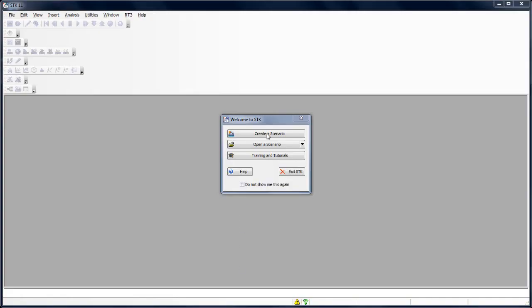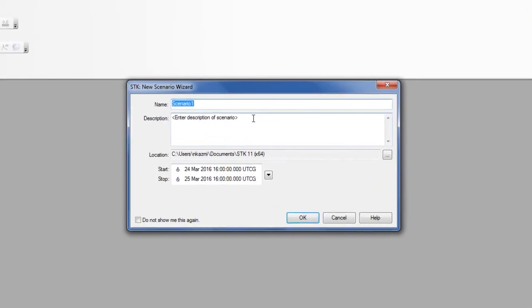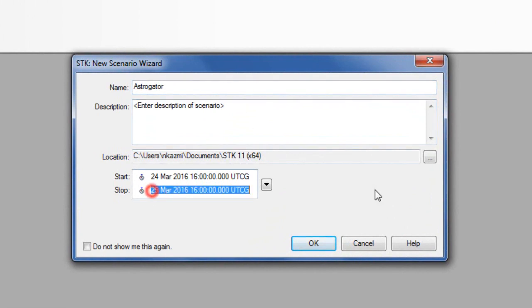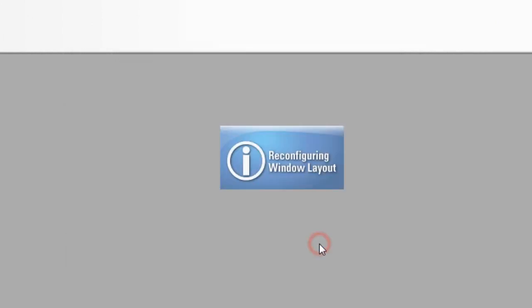In this lesson, we're going to create a two-day scenario, and I'm going to call this astrogator. For my stop time, I'm going to write in plus two days, and I'm going to click OK.